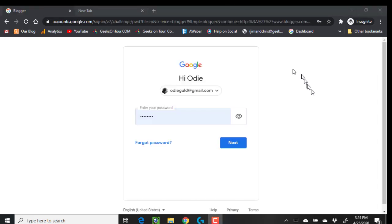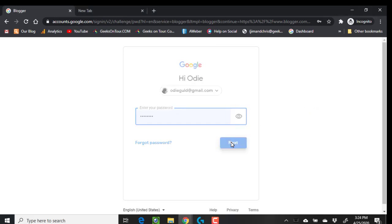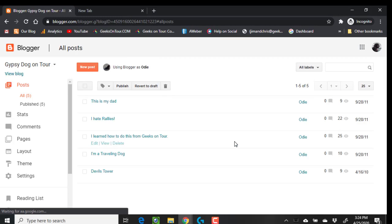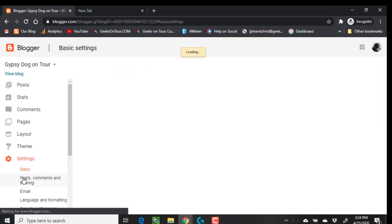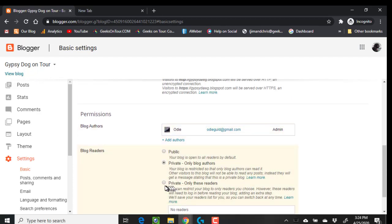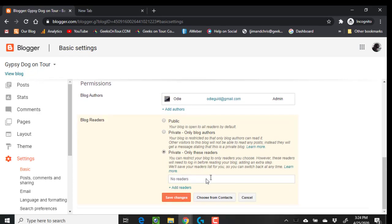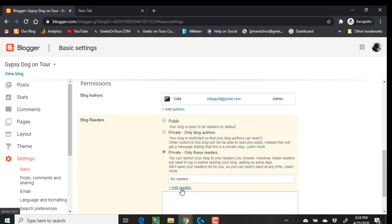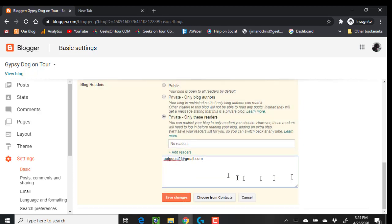You may have noticed that there was one other option to name your readers. So I'm going to log back in as Odie, go back to the Settings, edit the Blog Readers, and choose Private — only these readers — and I can invite another person. I need to have their Google account to invite them.